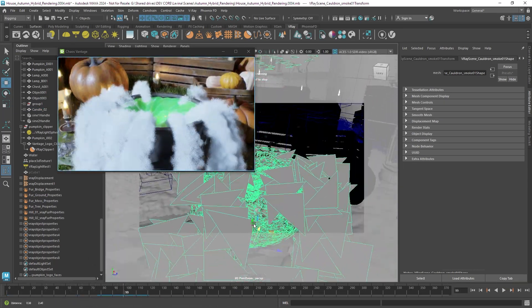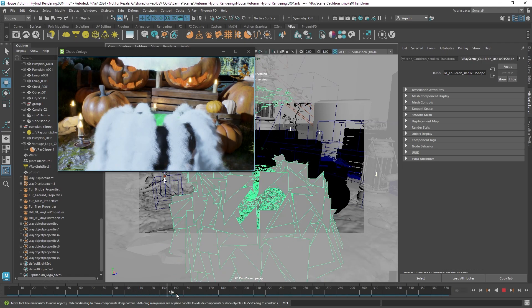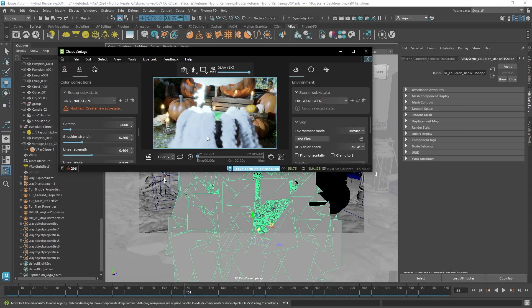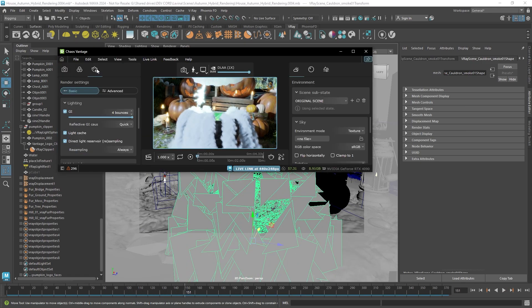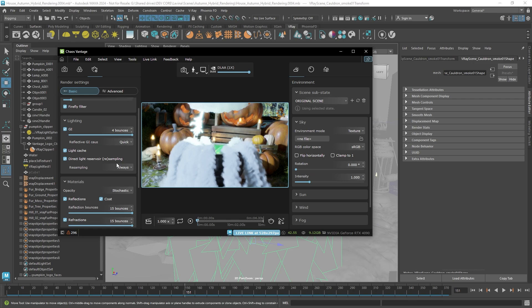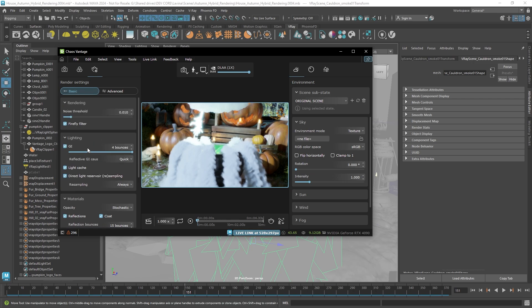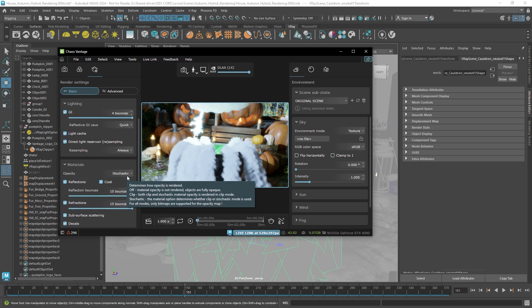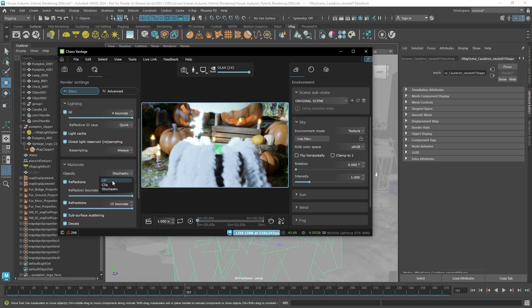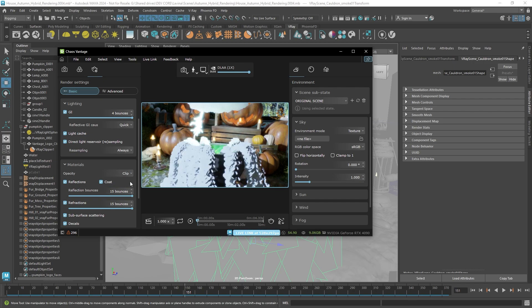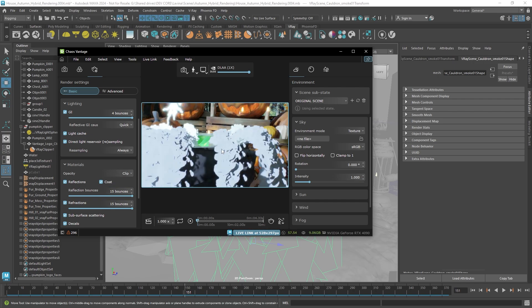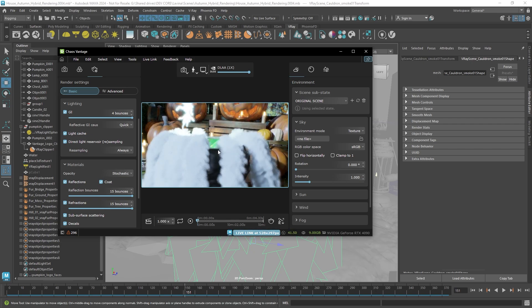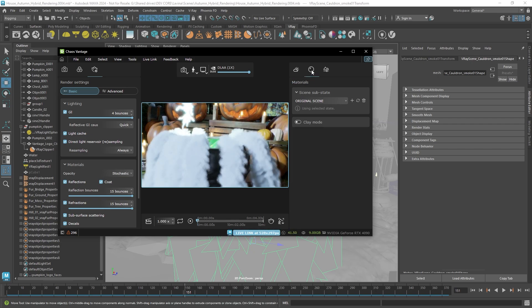I'm going to zoom in on these smoke puffs here which have been generated with billboards or sprites and those were using a semi-transparent opacity texture which if it's disabled looks like this or if it's in clipping mode also looks like this cut out. But in stochastic mode it's fully transparent and creates this type of smoky effect.